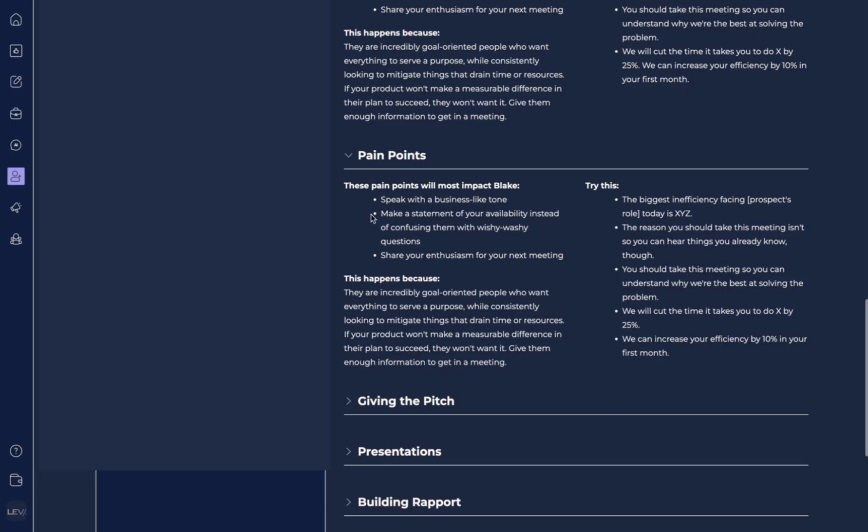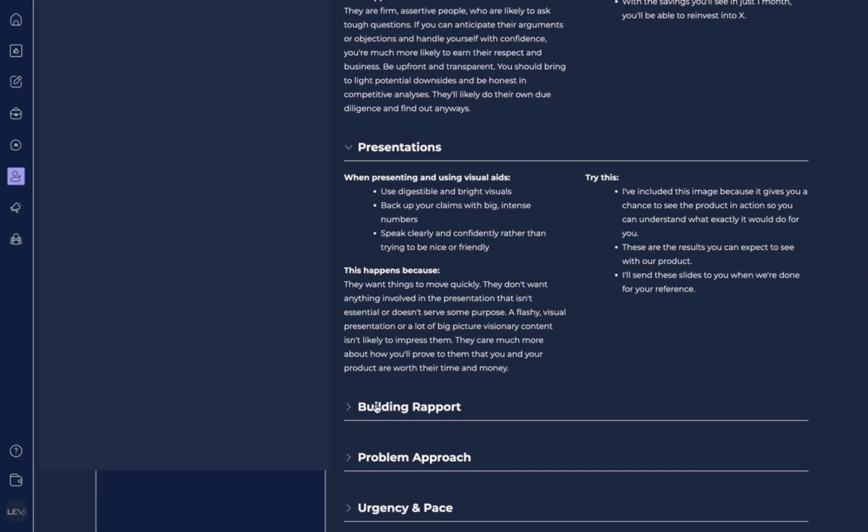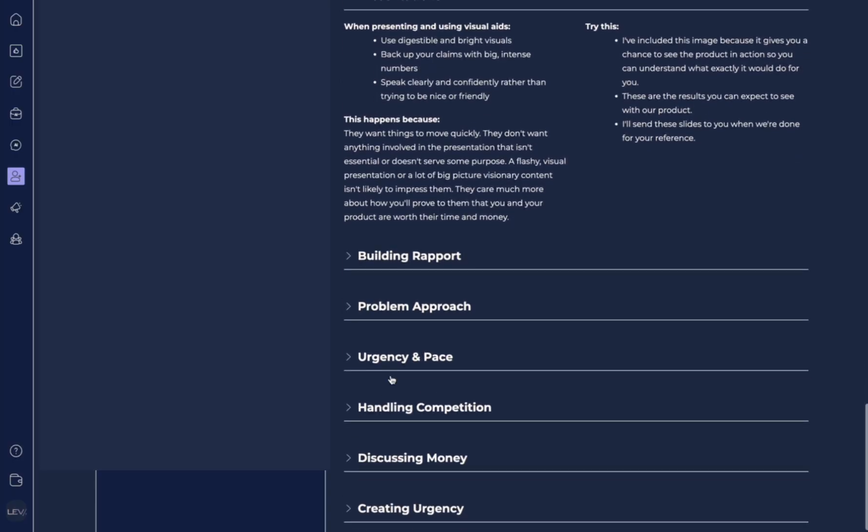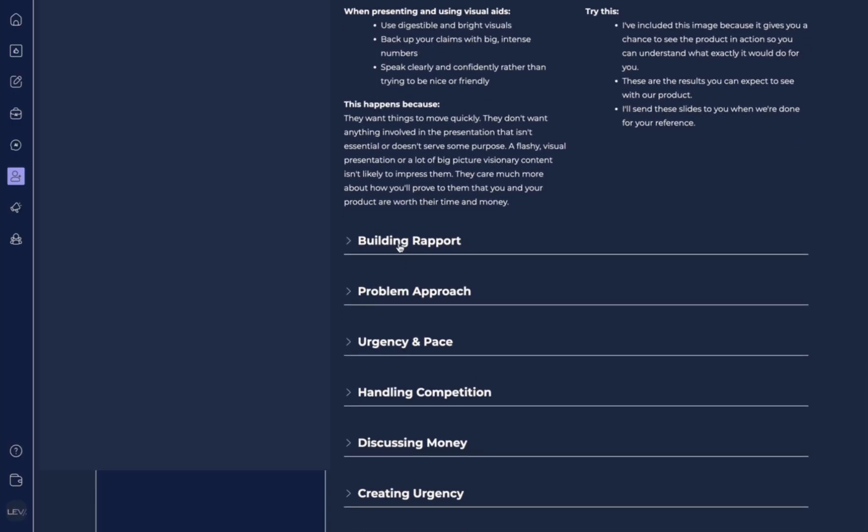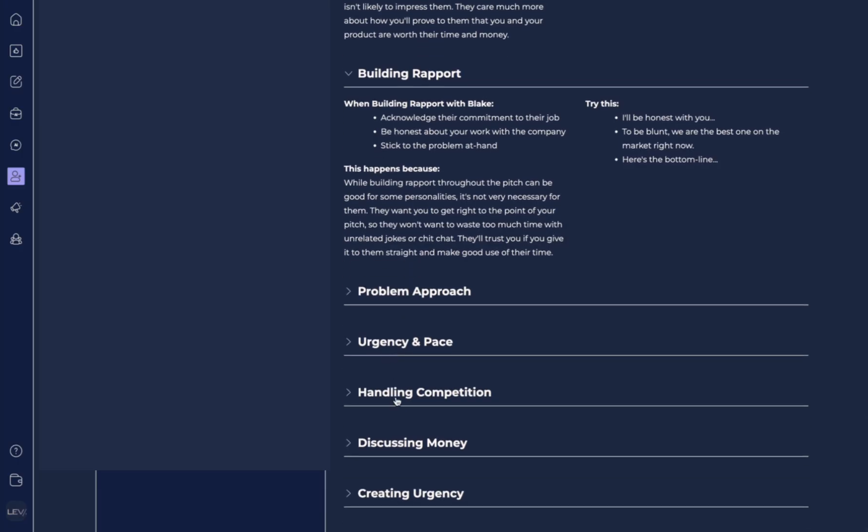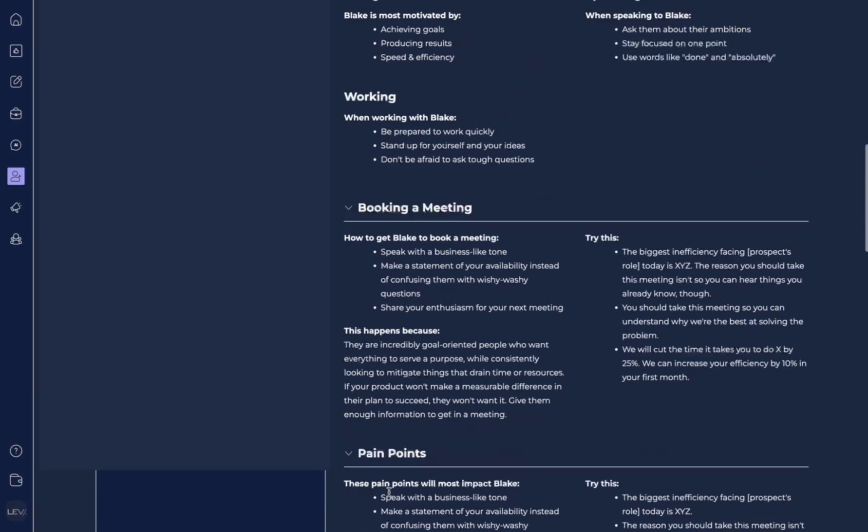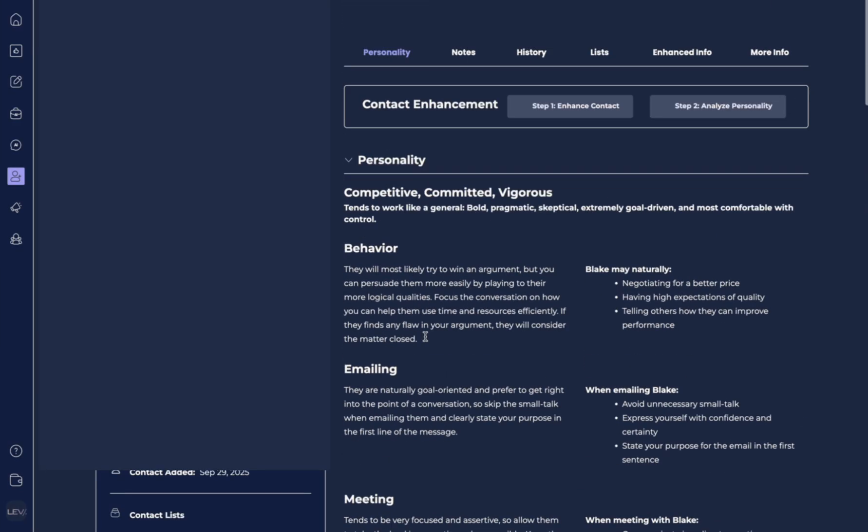We have pain points, the pitch, how to pitch to this person, how to provide good presentation skills, and what they're going to be looking to. You can see all of this. You can dig into this person. It's truly incredible. Even discussing money, how to go about it. There's so much detail in here.